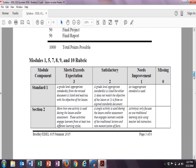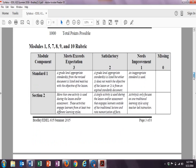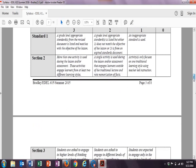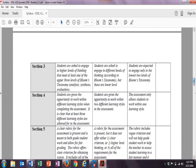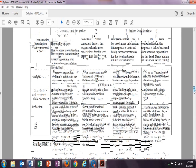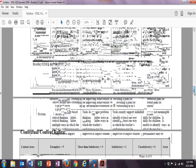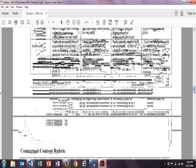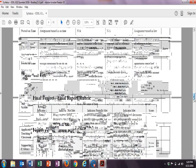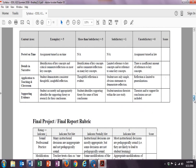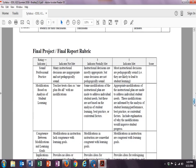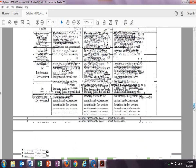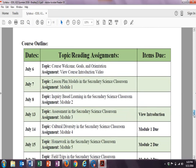There are the rubrics for the modules 1, 5, 7, 8, 9, and 10 on page 3. And for 2, 3, 4, and 6, they are listed there on page 4. The other rubrics, as far as the final project rubrics, are also listed there on page 5. You can take a look at those.